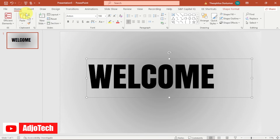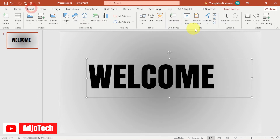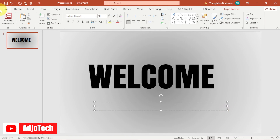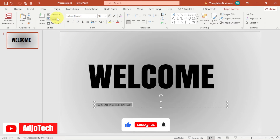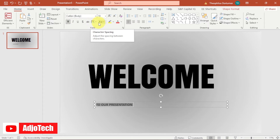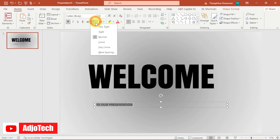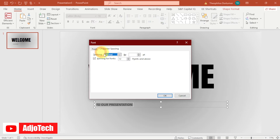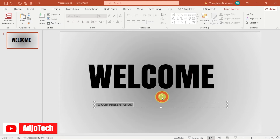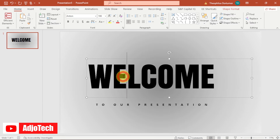Go back to Insert and add another text box. Type 'Welcome to our presentation.' Make sure this is bold. Then go to the character spacing, click the arrow, go to More Spacing, change the spacing to around 20, and click OK.